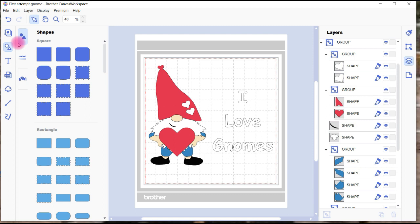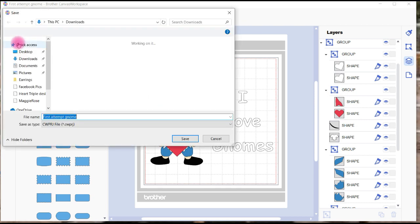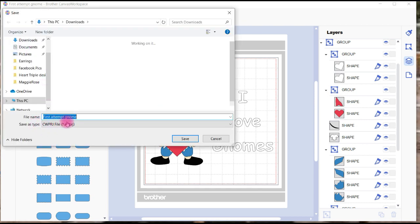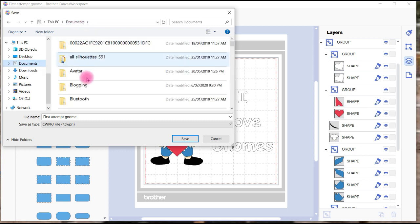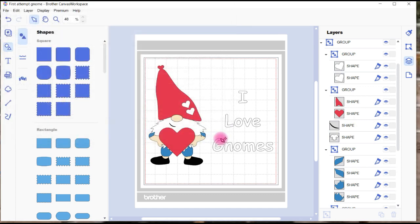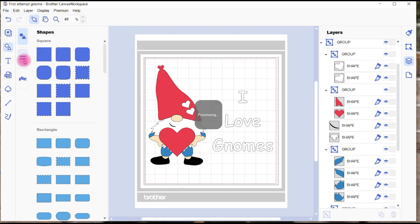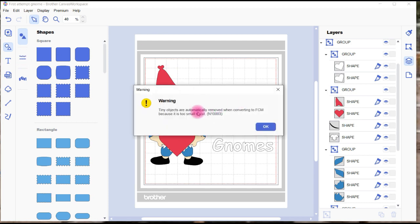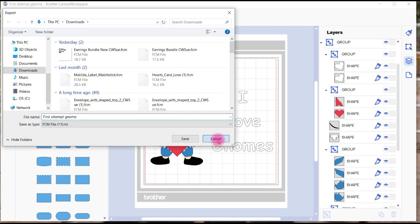I'm going to Save As. I'm going to save it in the native format for the downloaded version, which is the Canvas Workspace Project file, CWPRJ. Remember that you can't put that file on a USB and upload it into your ScanNCut. It's not recognized by your ScanNCut machine. The ScanNCut will only recognize the SVG or FCM. That's just really a file to keep so it's easier to edit if I want to edit it. If you're putting it onto a USB, you would choose FCM Export.